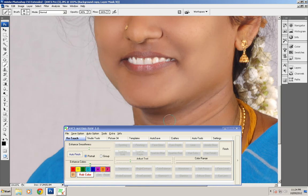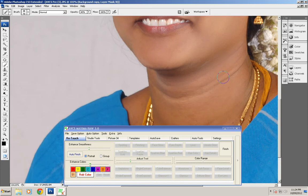You can also do this in the neck area because it's also a skin part. So we just go to that area and you can just rub it.